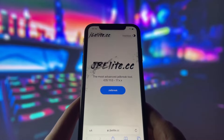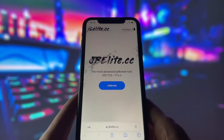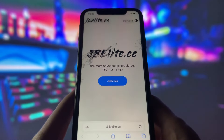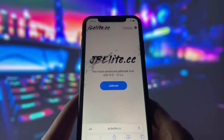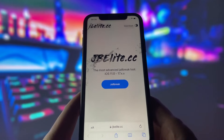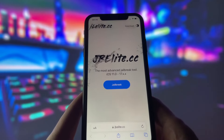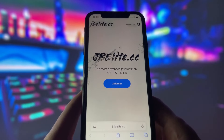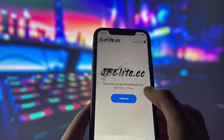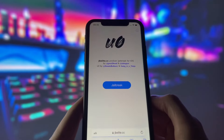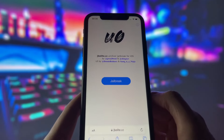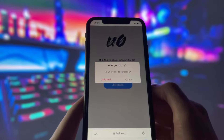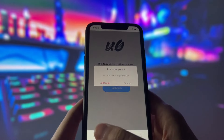Open your favorite internet browser on your iPhone and go to the website jbeelite.cc. This website is the best source for an uncover iOS jailbreak. When you're on the site, find the jailbreak button and tap on it. On the next page, tap on jailbreak again and confirm your choice.